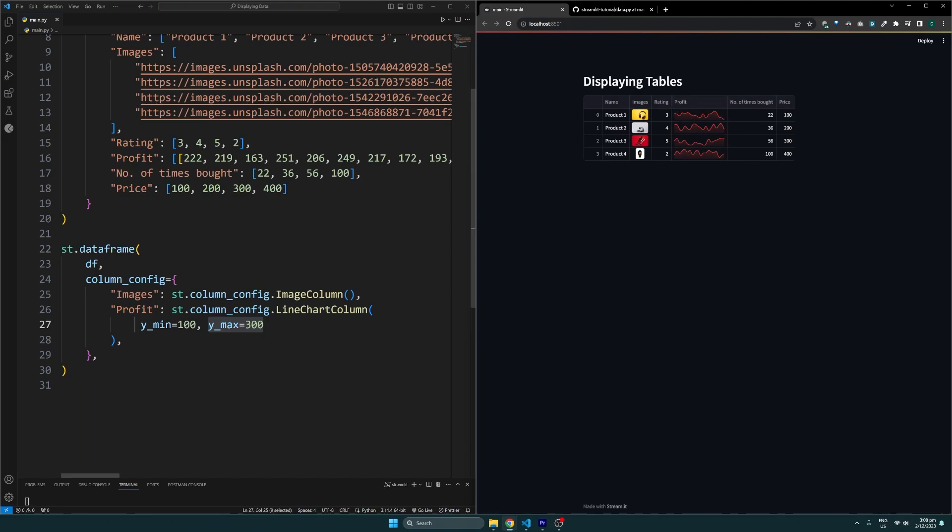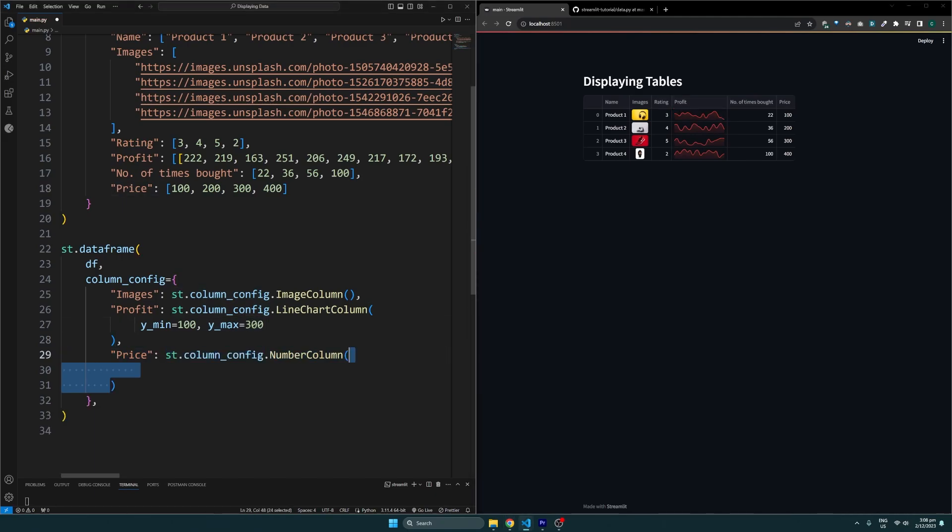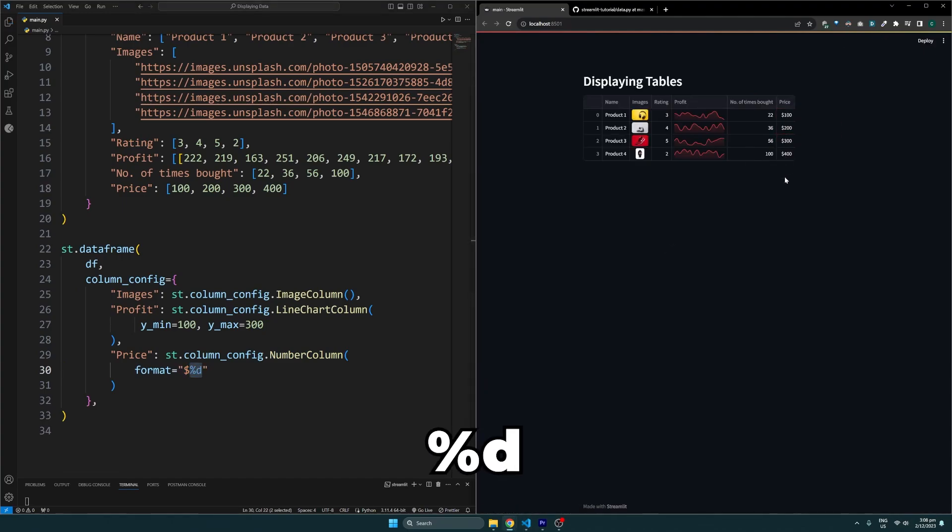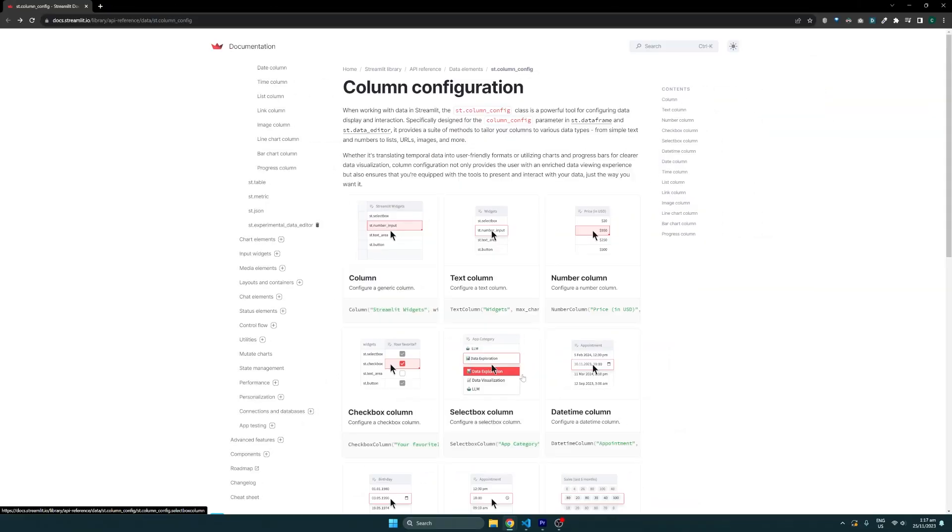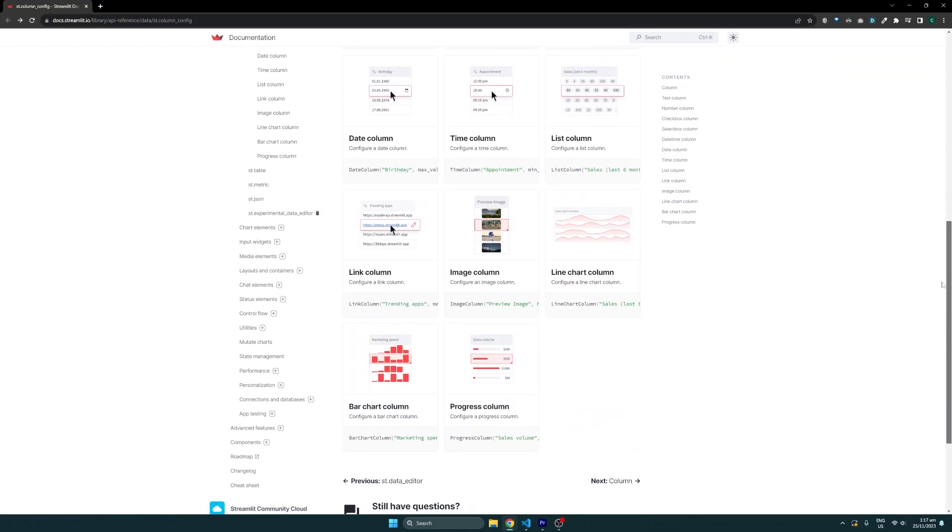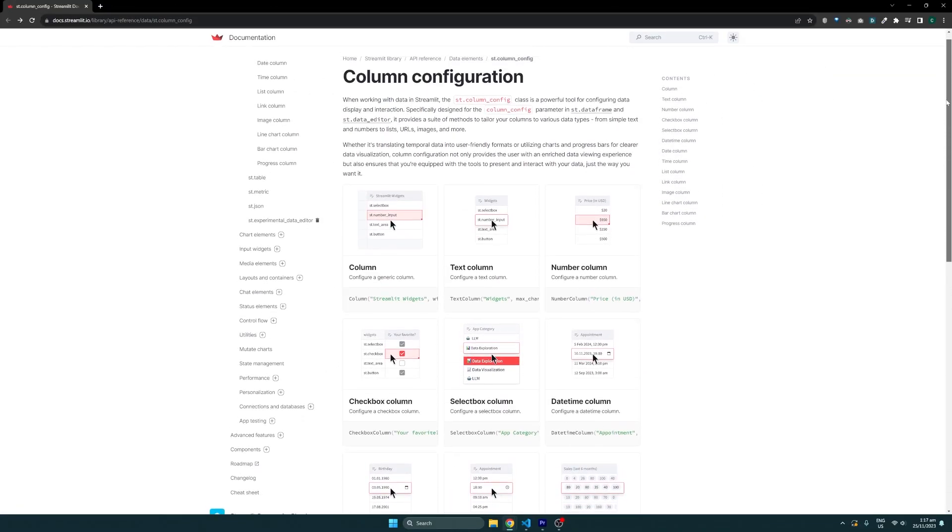Lastly, for numbers we can use the number column config to format them. For example, to format the price with a dollar sign, we can do it like so, where the percentage d placeholder is for the actual value. There are other column configurations you can find from the documentation which are linked below as well.